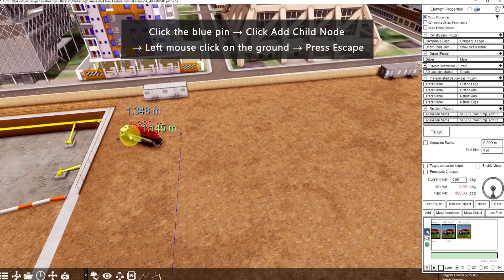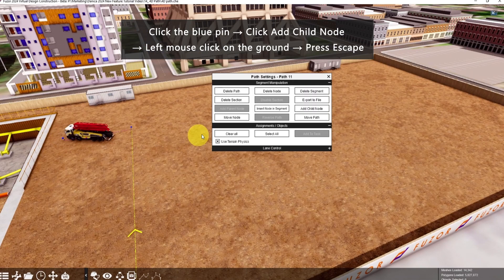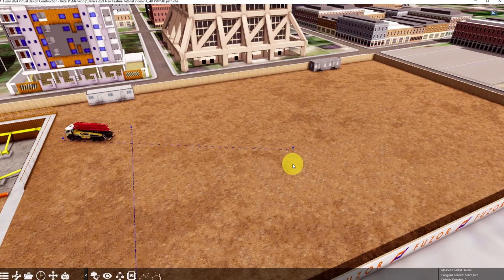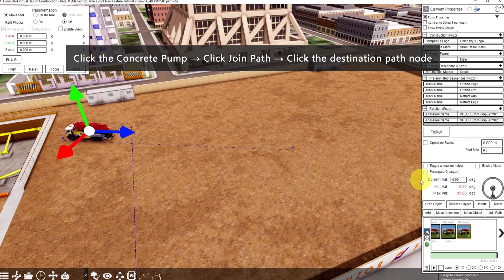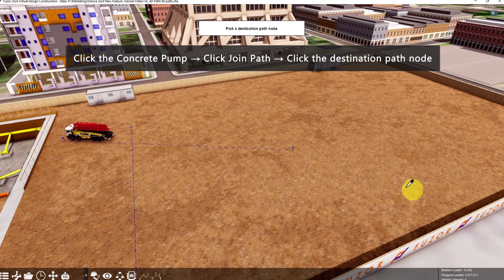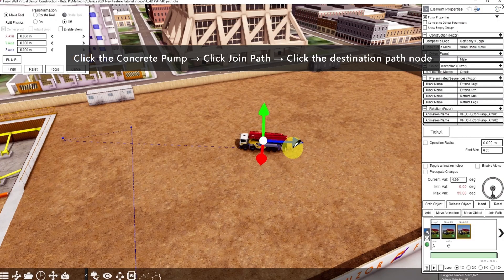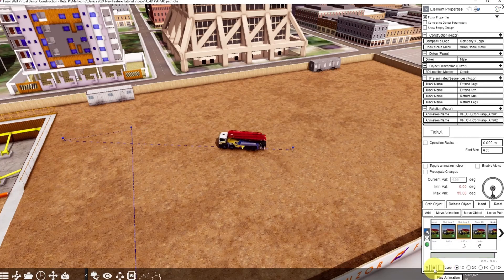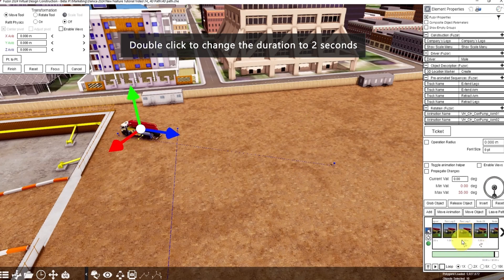Next, we want the concrete pump to move backwards. Click the blue pin, click Add Child node, then click here — left mouse click and press Escape. Now click the concrete pump, click Join Path, and click this blue pin which is the destination node. Now it will go backwards. Double-click to change the duration to 2 seconds.